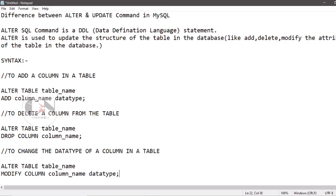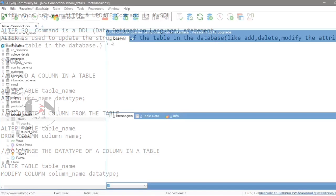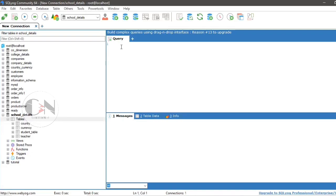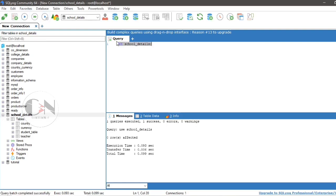Let us apply it with an example. Here we are using table named student_table under student_details database.